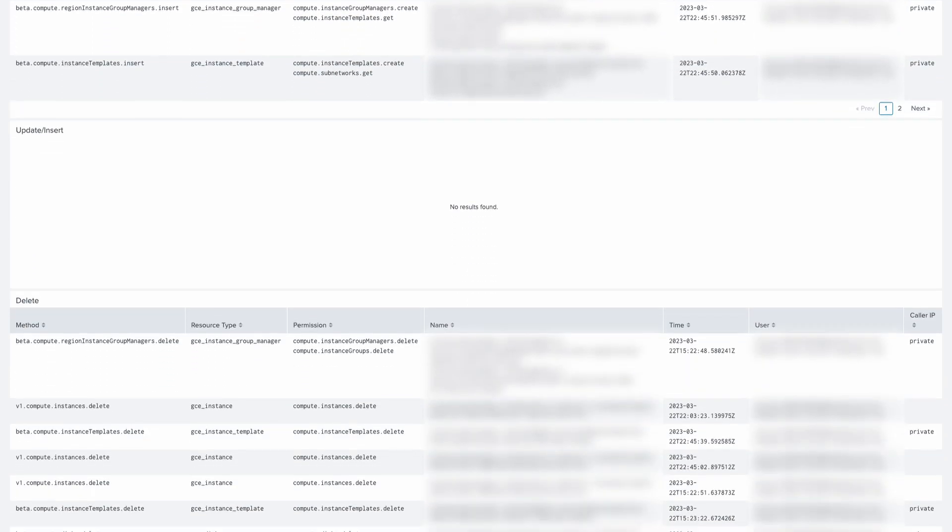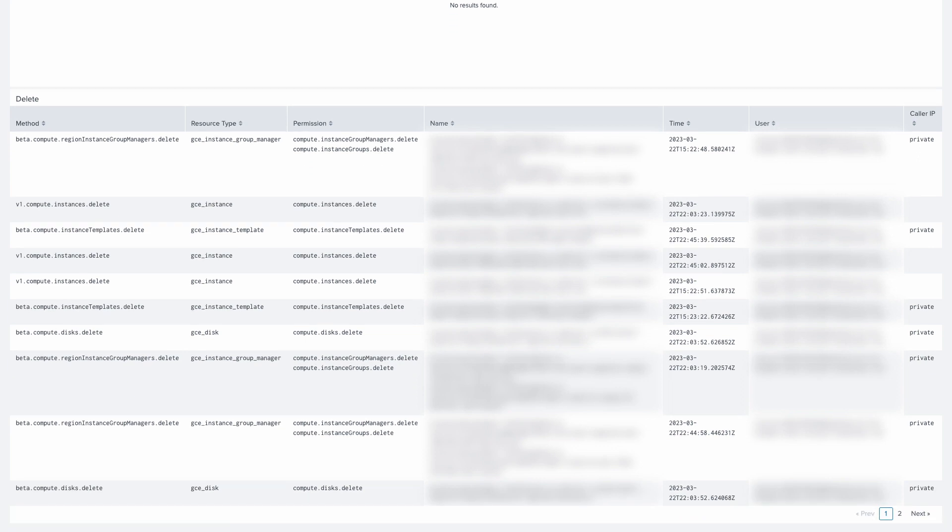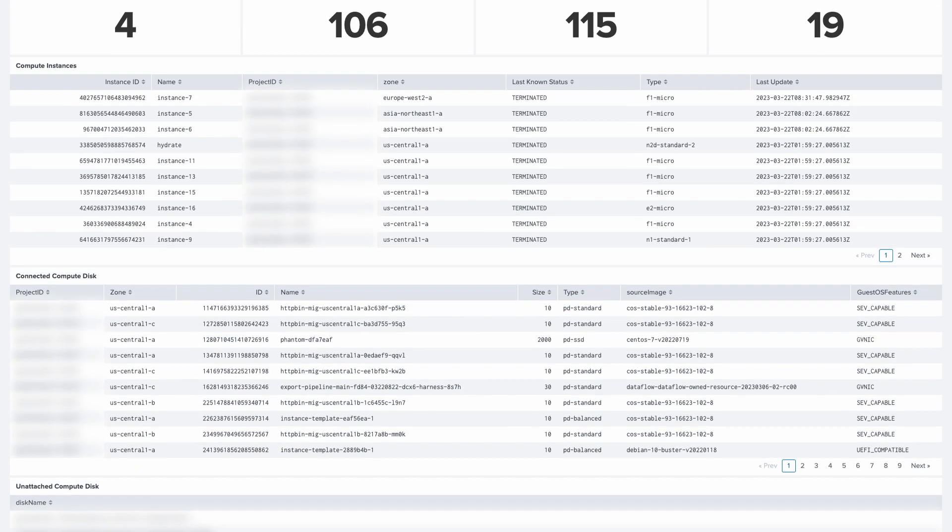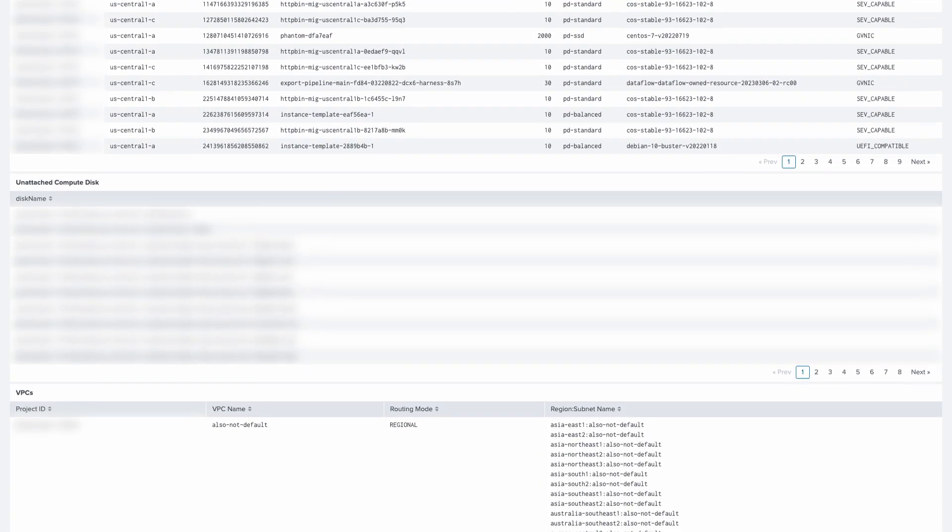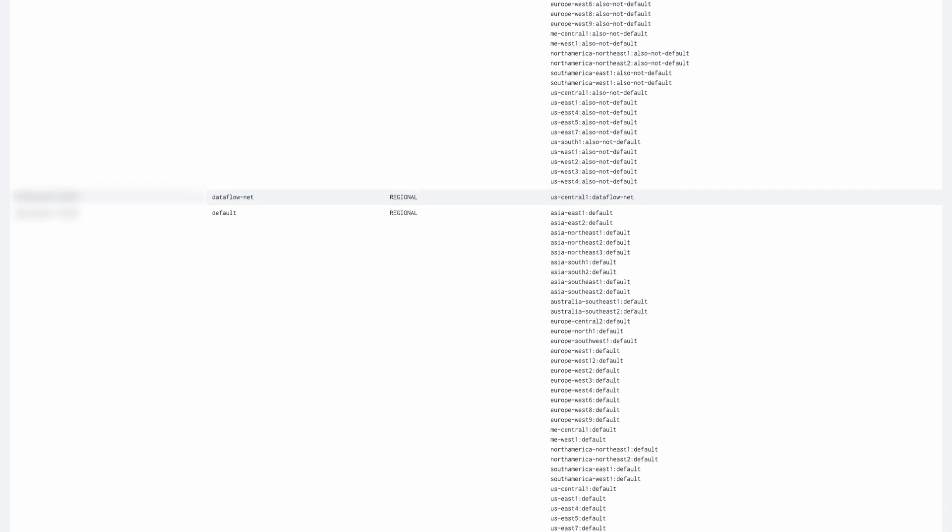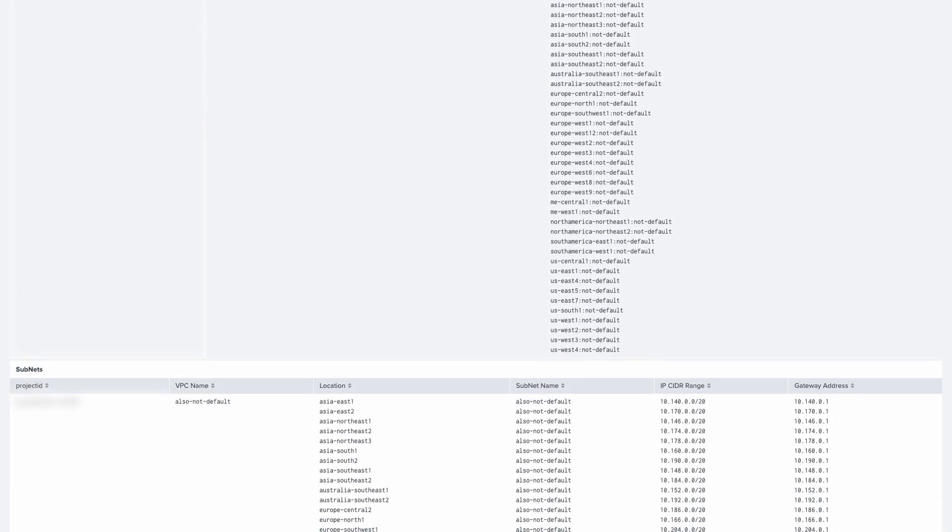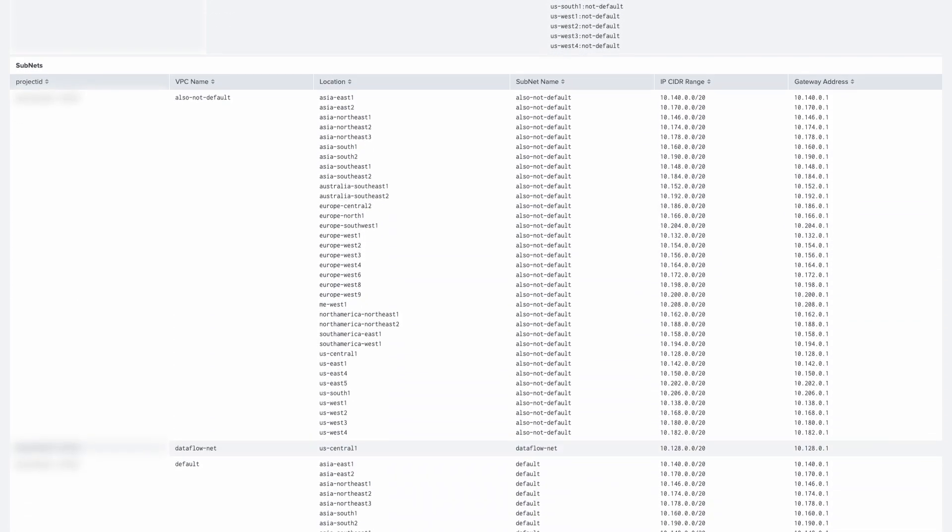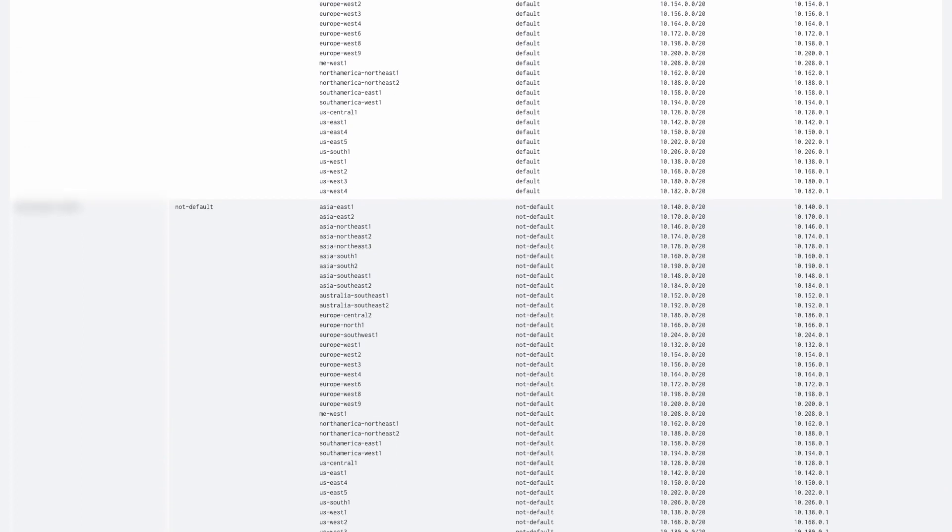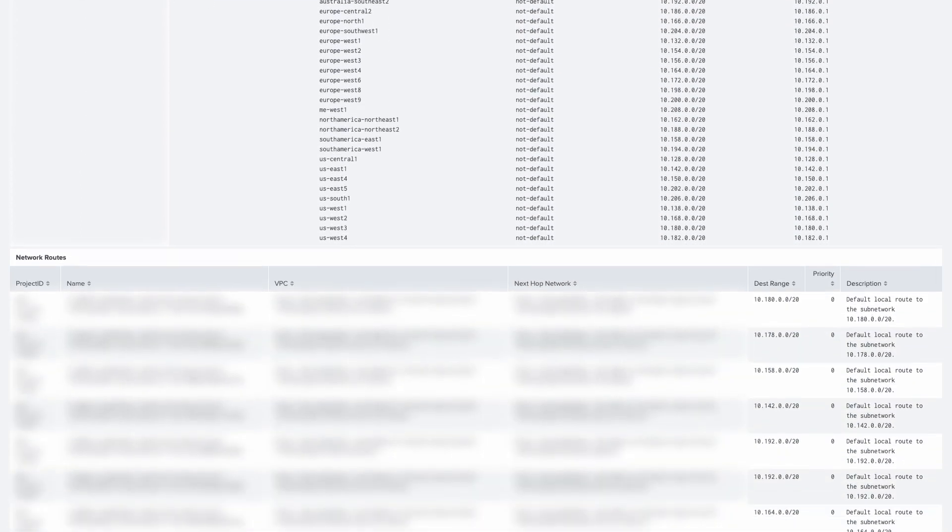It includes a number of dashboards that can be used out of the box to monitor GCP infrastructure activity, your cloud asset inventory, compute engine instances, container instances, cloud functions, and VPC networks.